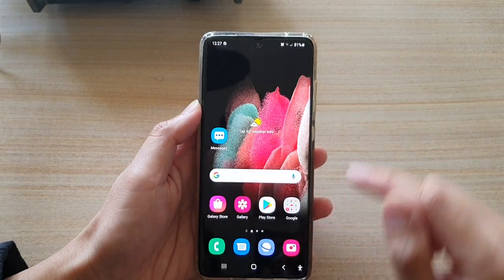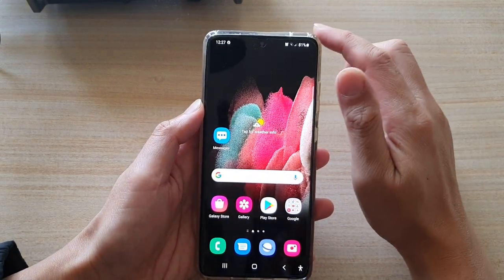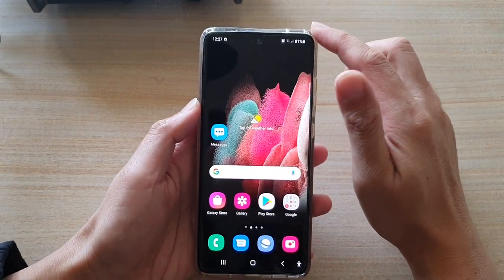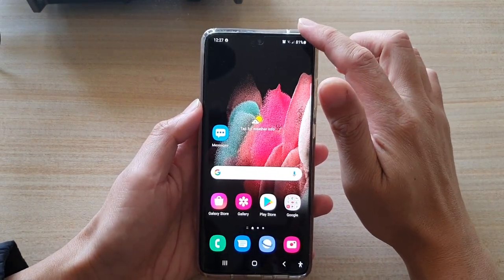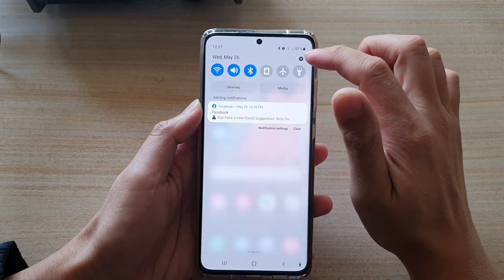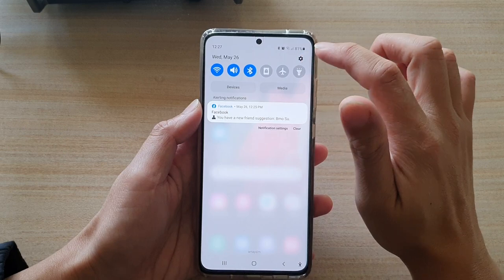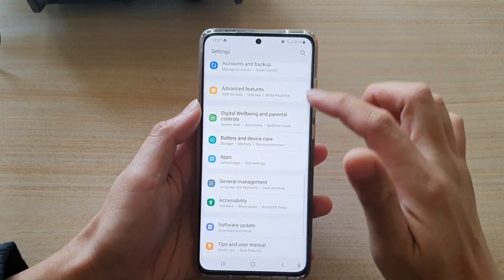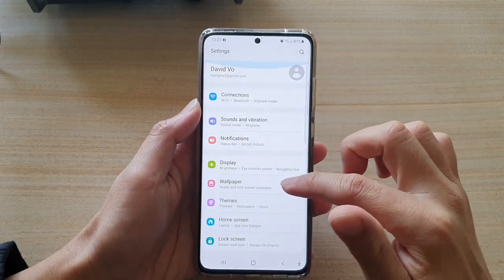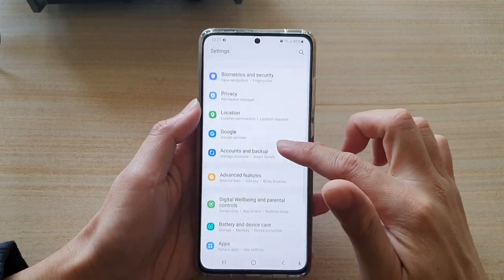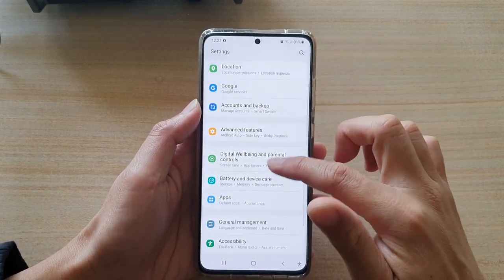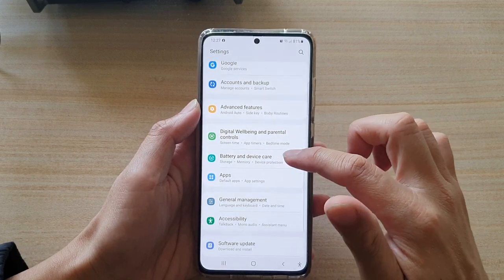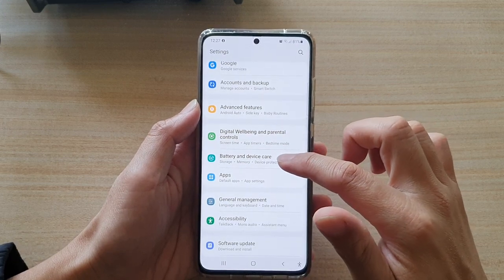First, tap on the home key to go back to your home screen. Then swipe down at the top and tap on the settings button. In settings,